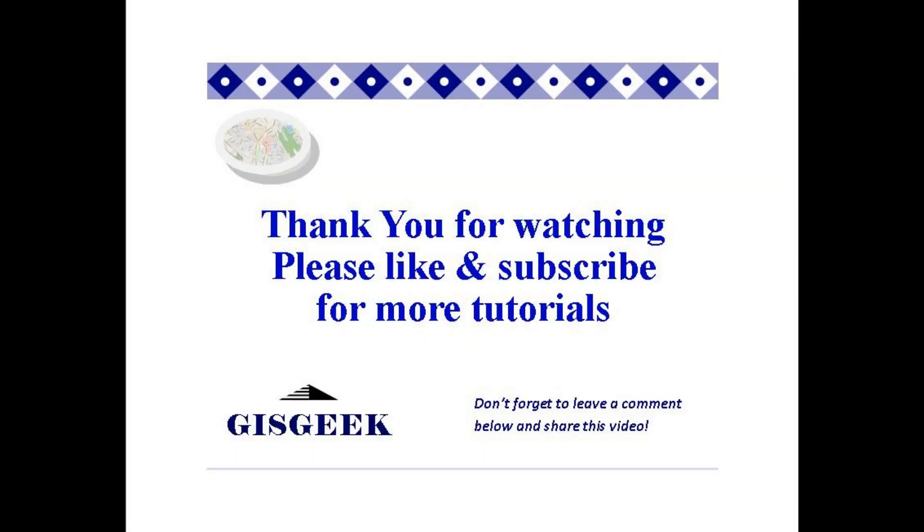Thank you so much for watching. Please don't forget to like and subscribe for more tutorials. See you next time.